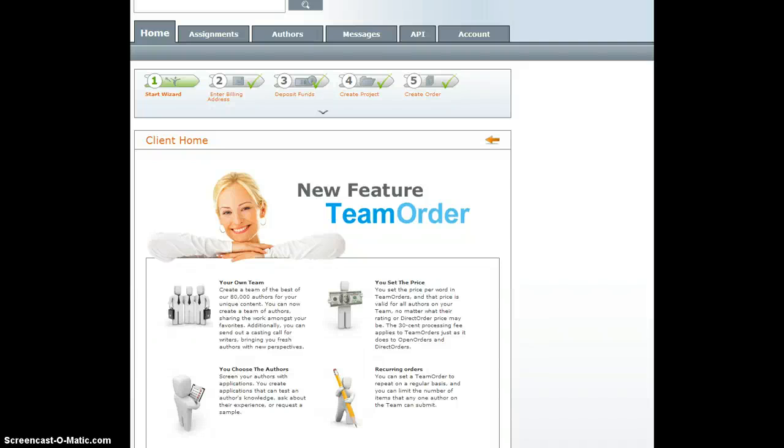Hi, this is Kristina Zillo with TextBroker International. Today we're going to talk about XML RPC export.